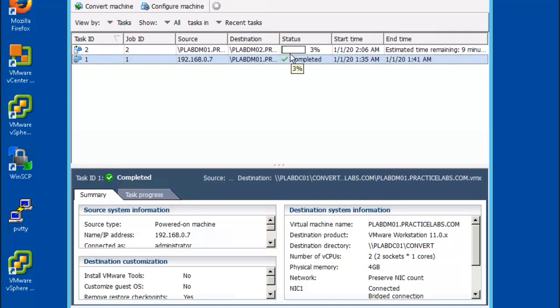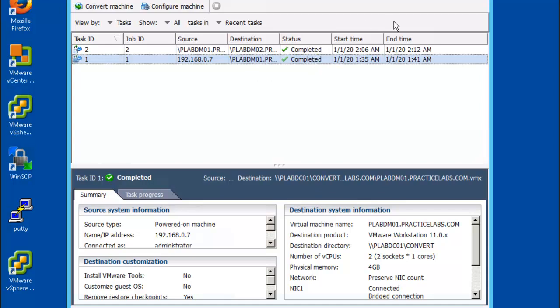I'll pause while this second machine is getting built. All right, so that task is complete, plab DM02 is complete. Let's move on to task 5.